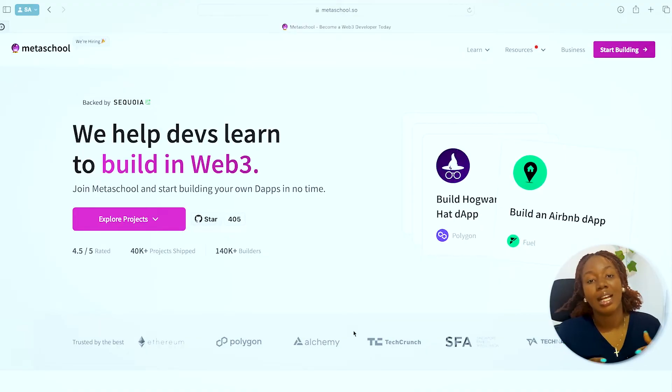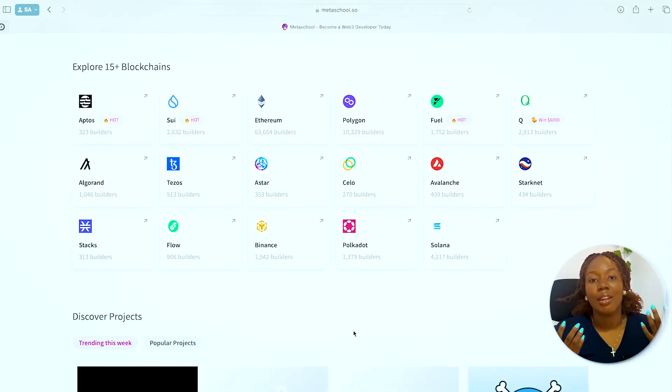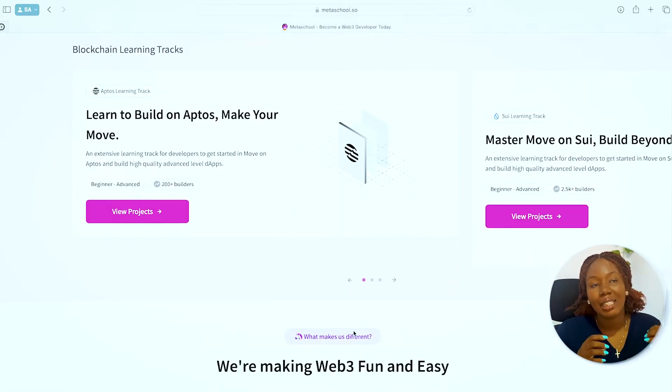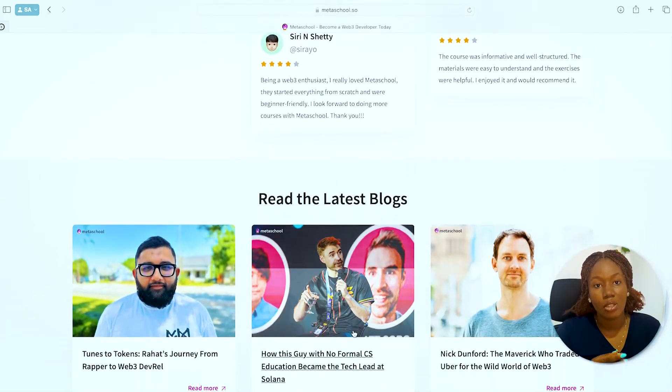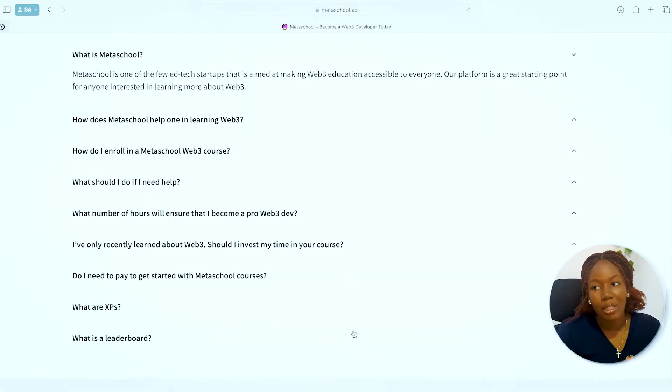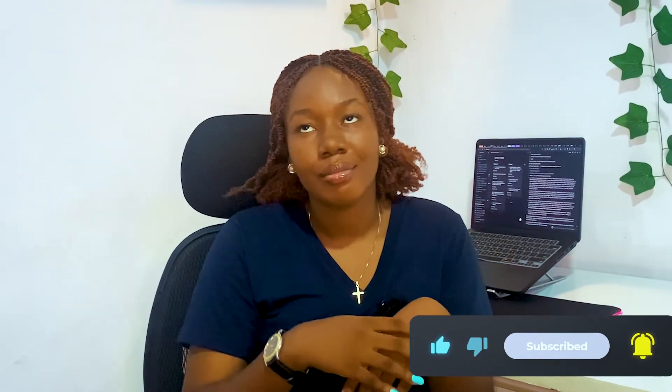The second platform is Meta Schools — another educational web3 platform with a variety of courses. Their courses are categorized by blockchain, so if you want to learn Ethereum, the relevant courses are grouped together; same for Polygon and other blockchains. They also offer a gamified learning experience with an easy-to-use interface. Both LearnWeb3 DAO and Meta Schools are self-paced, so the curriculum is flexible and you can learn at your own speed.